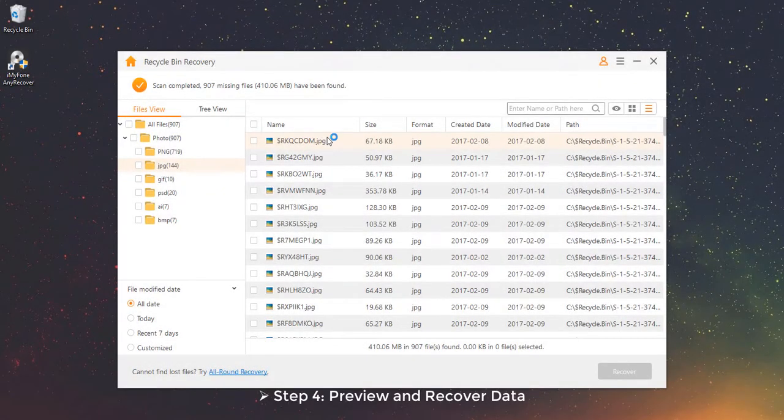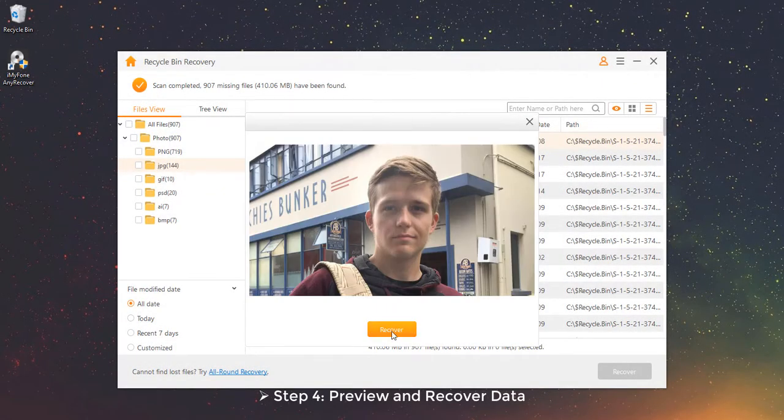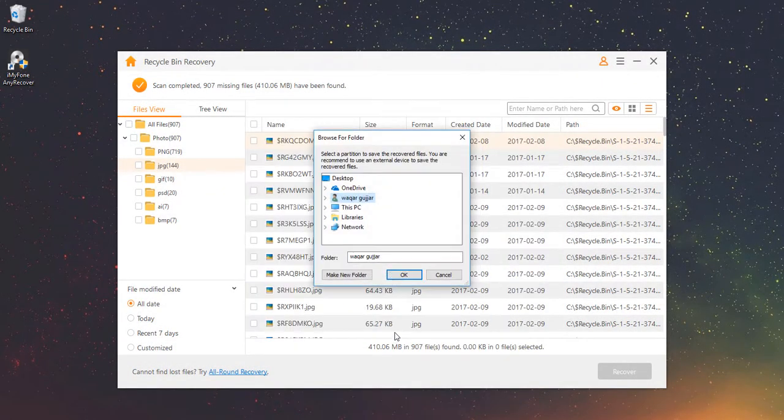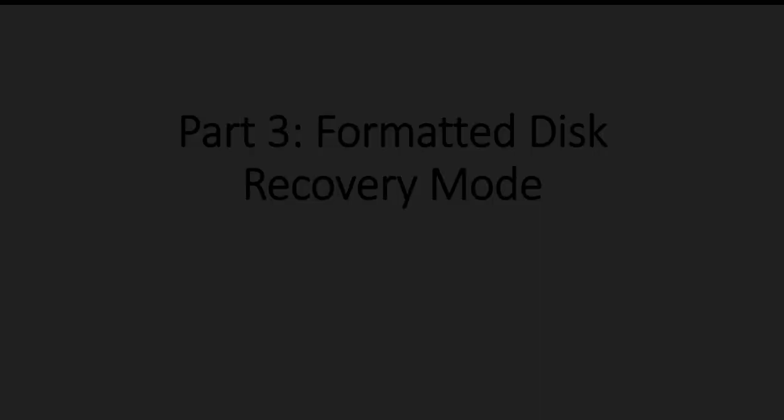Step 4 – Preview and Recover Data. Part 3 – Formatted Disk Recovery Mode. In this mode, you can recover any formatted disk or devices. Connect your external drives if necessary.